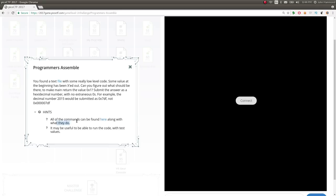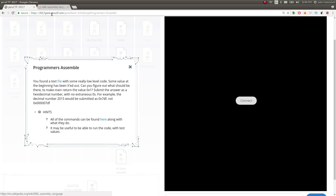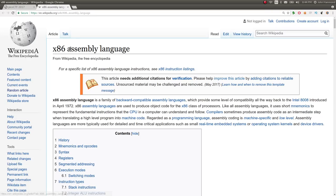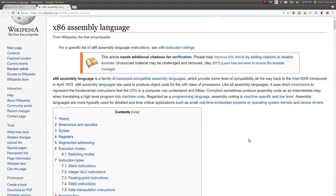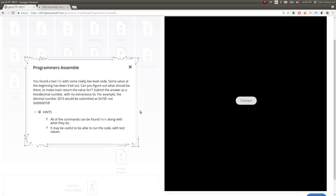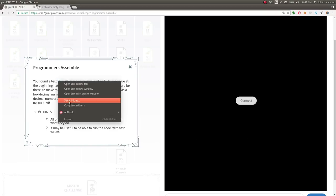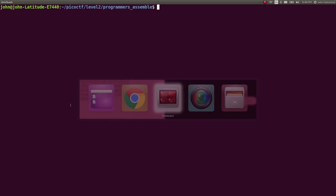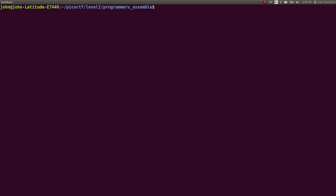The hint here, all the commands can be found here along with what they do. It may be useful to be able to run the code with test values. Alright, so this is a Wikipedia page for the assembly language. We can go ahead and wget this file. I'm just going to copy the URL. I've got a folder set up for it, so let's wget it here.